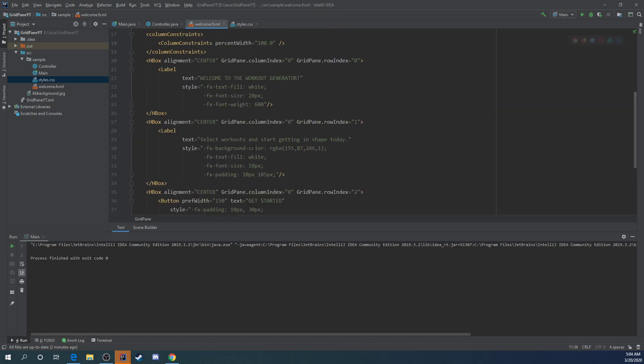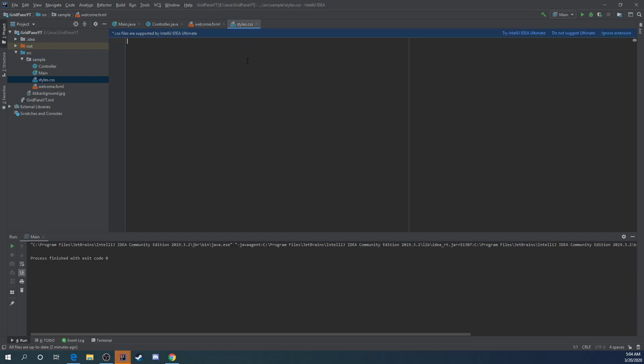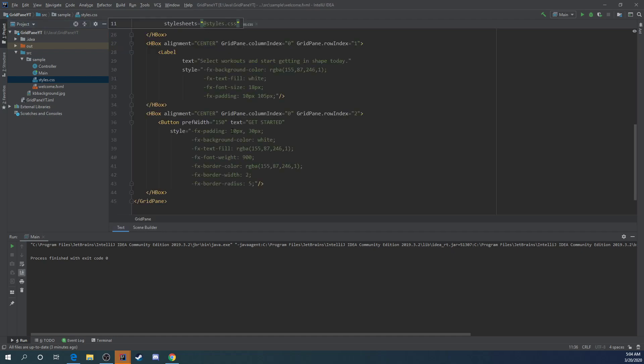The first thing I want to do is style this button right here. So I'm going to go back to the style sheet. I'm going to do dot button and open and close curly braces. Now this is going to attach itself to this button right here. So if we run this again, our button here, it's white.